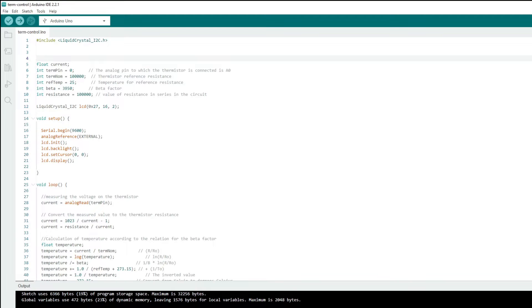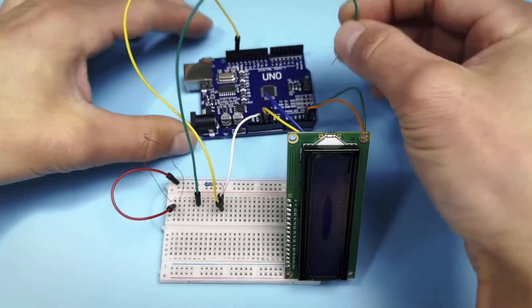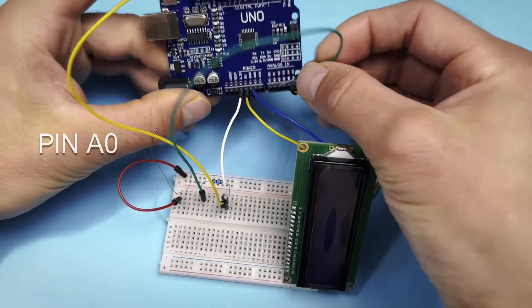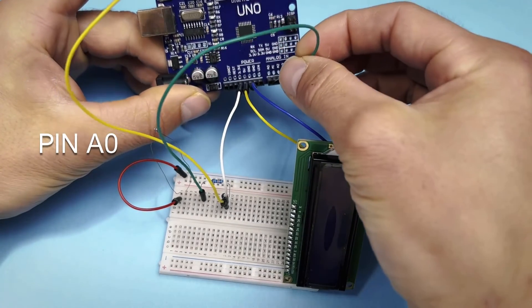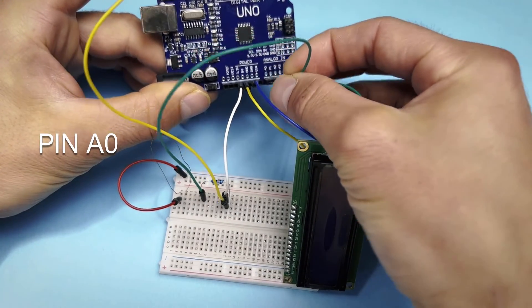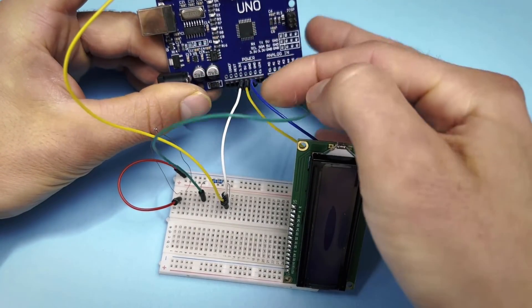Then we define variables including LCD. The first is term pin. This means the pin to which we connected the thermistor. Here is pin A0.